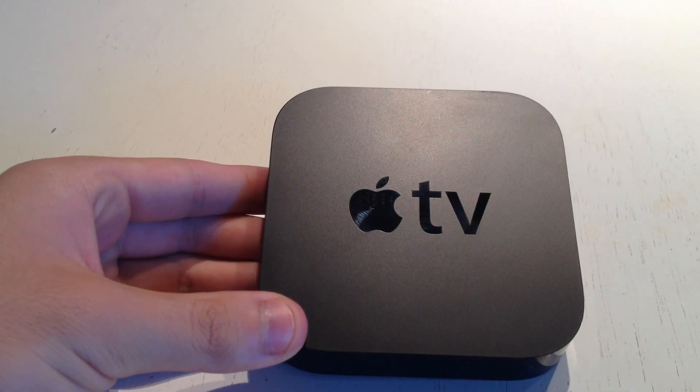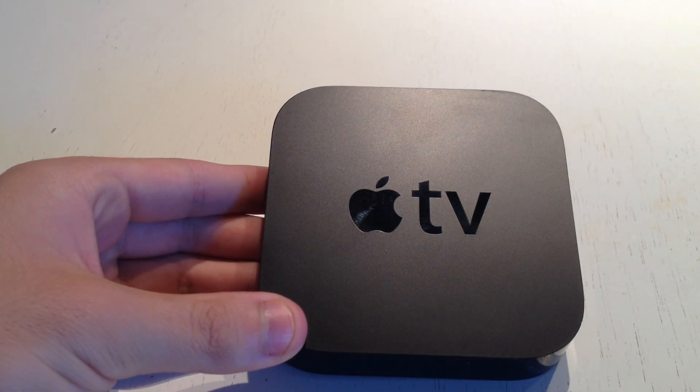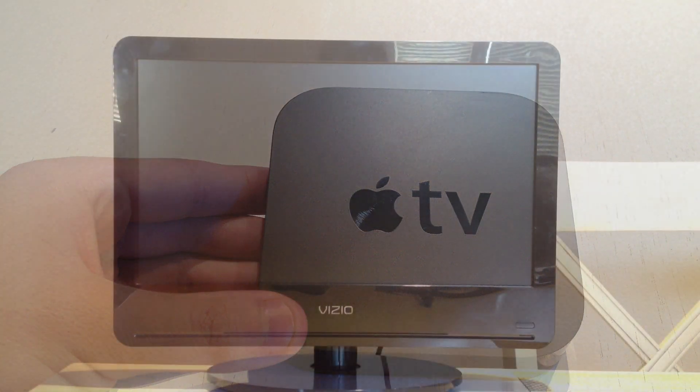What's up guys, it's ZachKidJake, and today I'm going to show you how to set up your Apple TV with your HDTV.